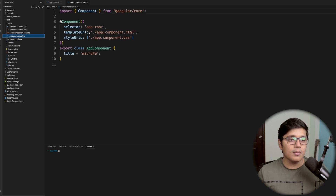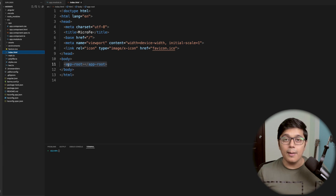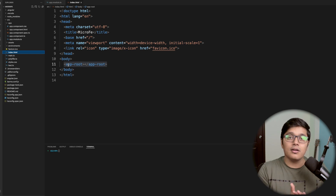First, why do we need Angular Elements? You may have heard about web components. A web component lets you wrap your component and give it directly to the browser as a tag. Suppose you have your whole application and you wrap it into a single tag — like we have 'app-root' in our app component used in index.html. Angular Elements gives us the power to make our application a web component.